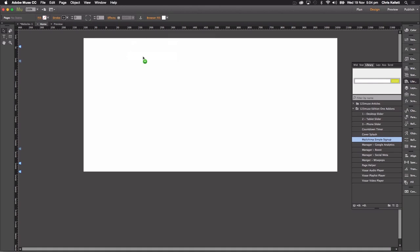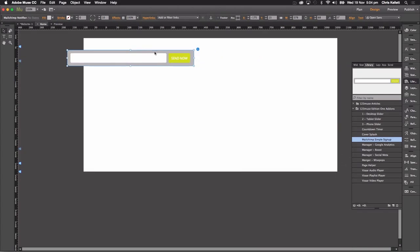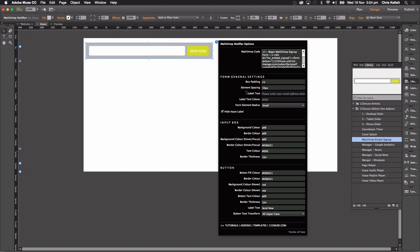I'm going to drag it onto the page here from the library. You can see that we have quite a few options that allow us to get this styled up the way we want it to.